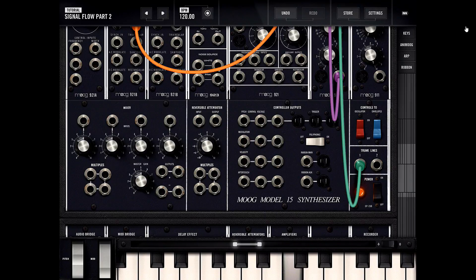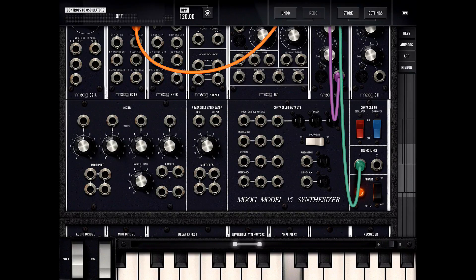Right here there's a section of controls to oscillator and controls to envelopes. These are on by default. You can turn them off — that basically auto-rigs invisible patch cables to keep the patchwork simple for just learning. But if you turn these off, nothing's going to play and you can manually do the patch cables yourself.